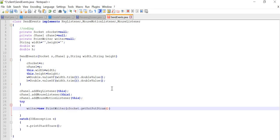For the output stream, we will write getOutputStream, which will return an output stream for writing bytes to this socket. So till this we are pretty fine.